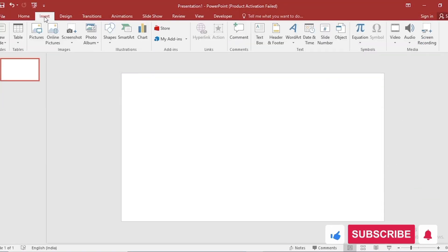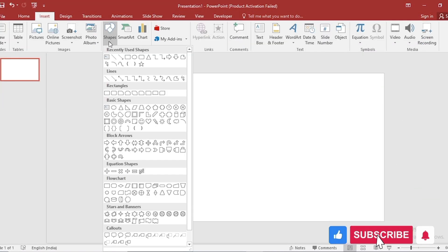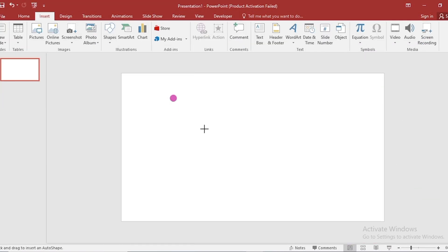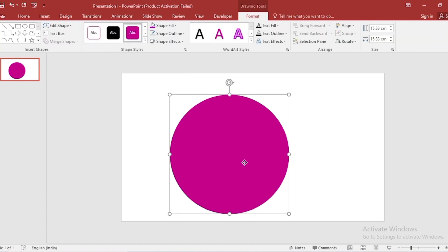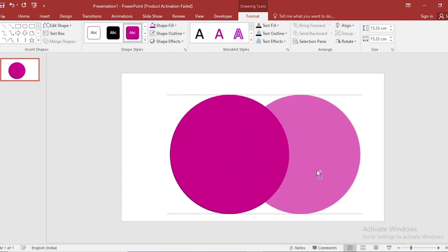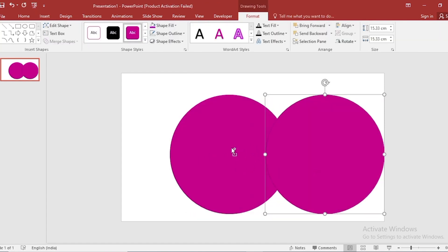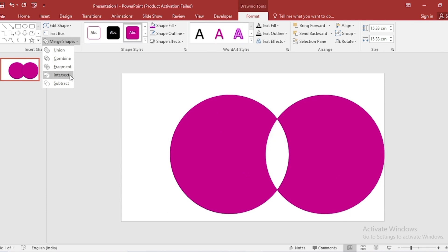Go to Insert. Click on Shape. Select Circle. Drag it like this. Press Ctrl Shift to duplicate it. Select both. Go to Merge Shape. Select Intercept.